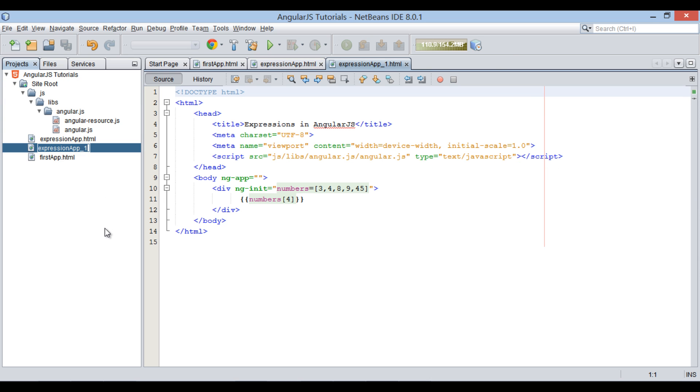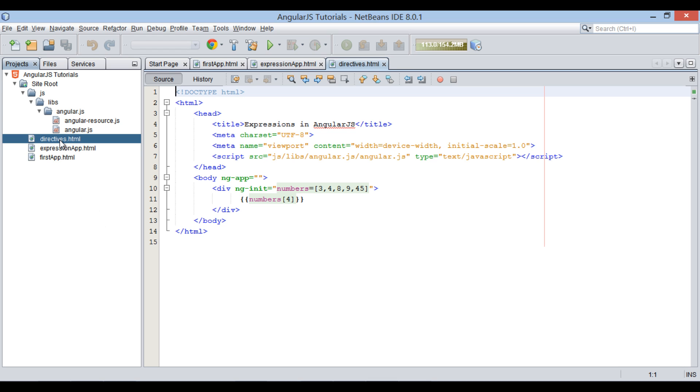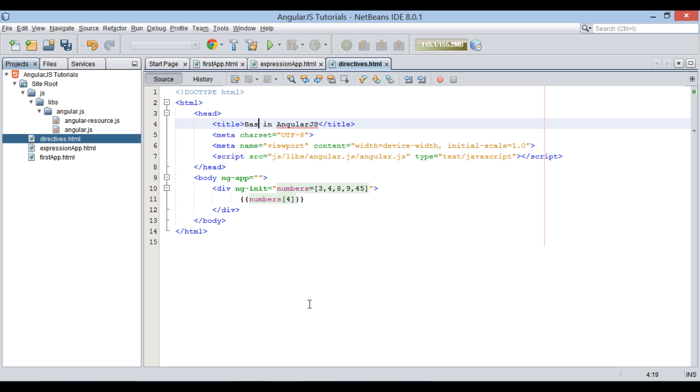And rename it to directives. In directives.html file, let's code how directives can be used in AngularJS. Provide title to it as Basic Directives in AngularJS.